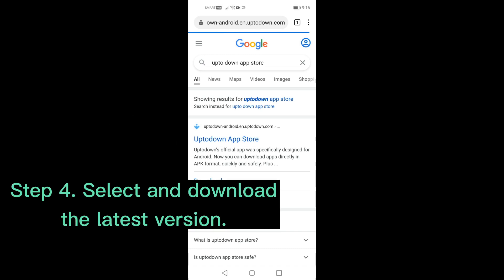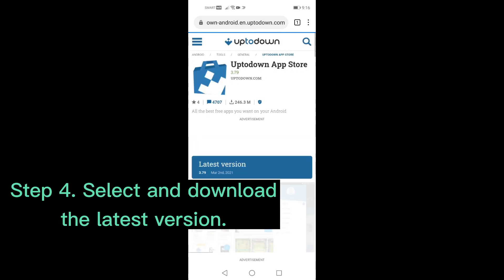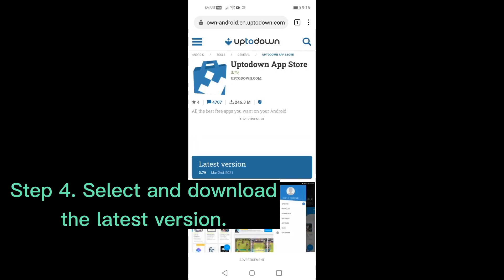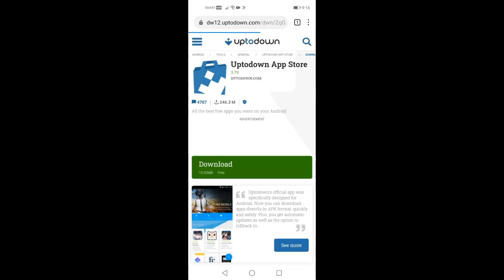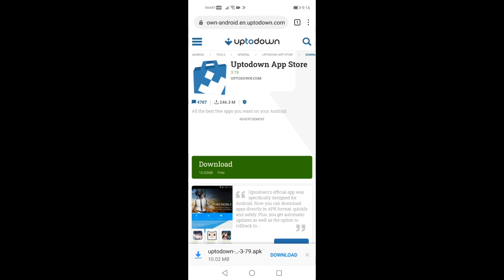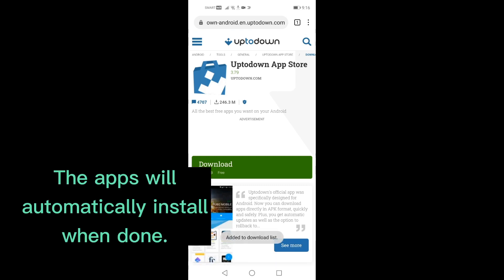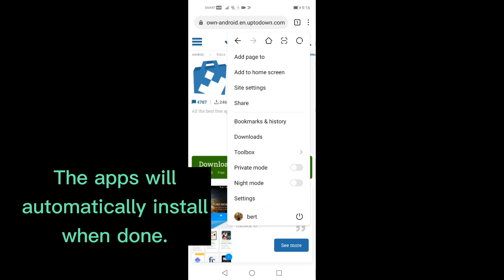Step 4: Select and download the latest version. The apps will automatically install when done.